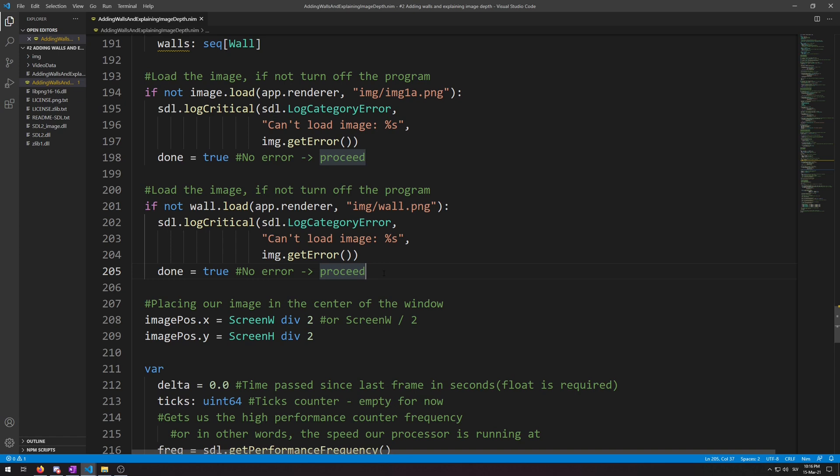Now we are going to add wall objects to our walls sequence. We will do this via two while loops: one for horizontal wall placement and one for vertical wall placement. We will need a new variable here to use as the x-axis.